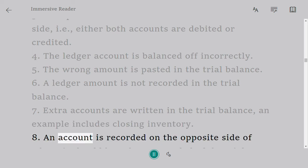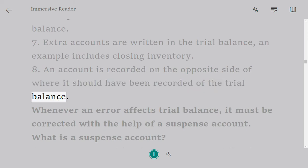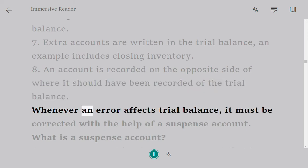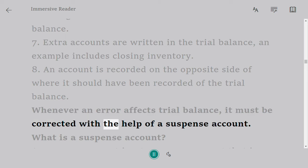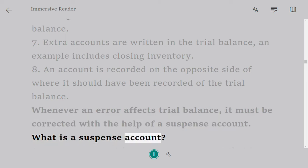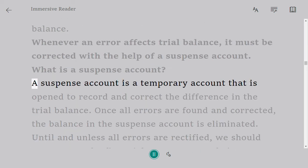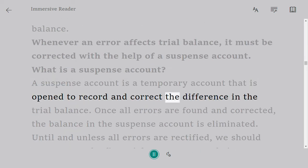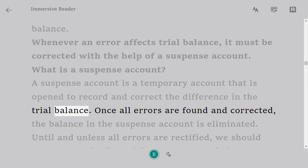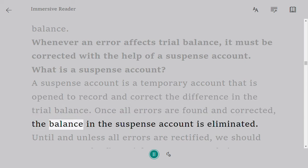8. An account is recorded on the opposite side of where it should have been recorded in the trial balance. 9. Whenever an error affects the trial balance, it must be corrected with the help of a suspense account. A suspense account is a temporary account that is opened to record and correct the difference in the trial balance.